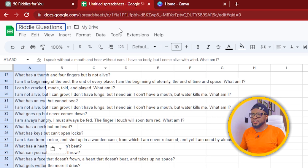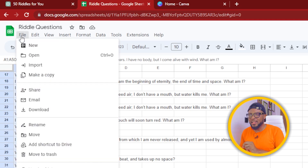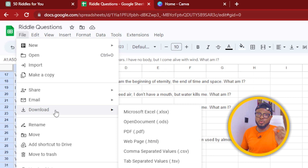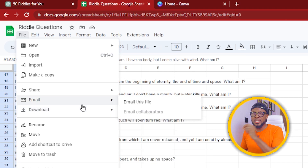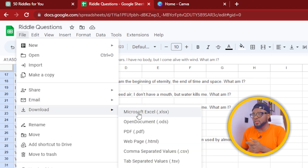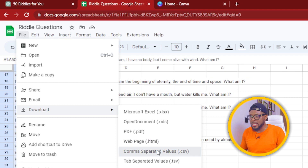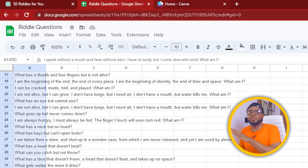So we have the riddle questions here. Come over to File and scroll down to Download — if you're using Google Sheets, download it as a CSV file. If you're using Microsoft Excel, just save it as a CSV file. So now it has downloaded to my device and the next thing we're going to do is come over to Canva.